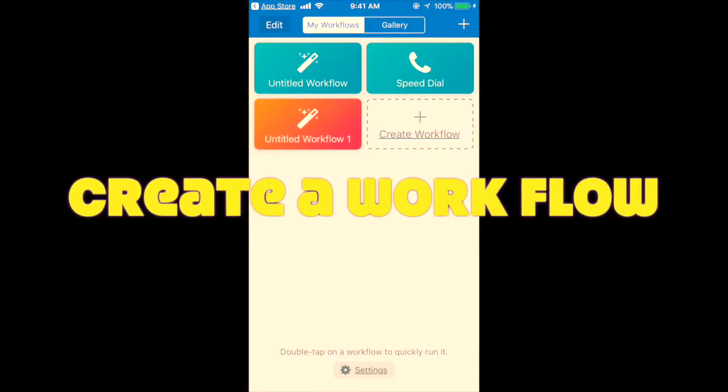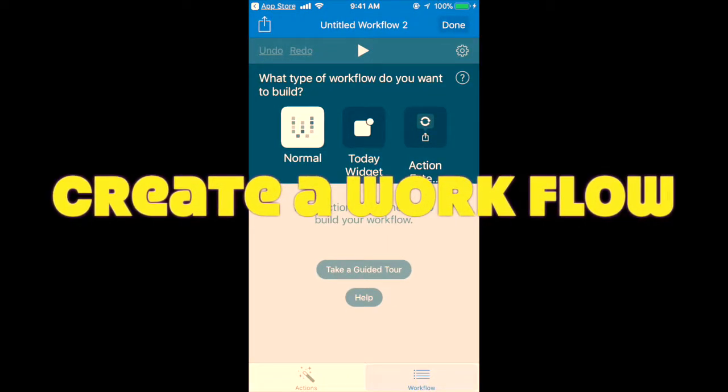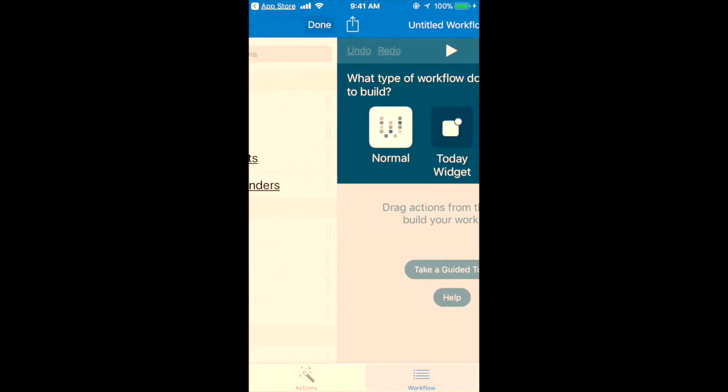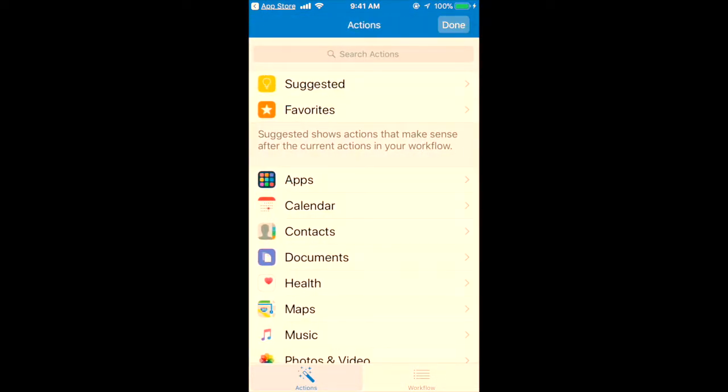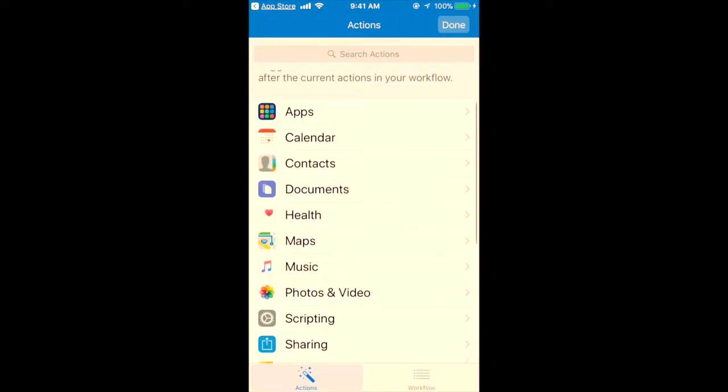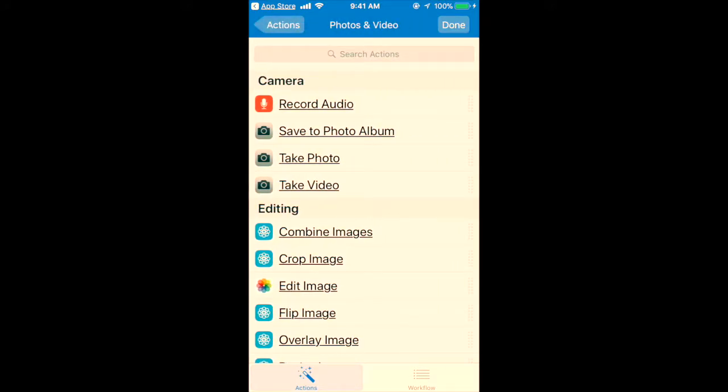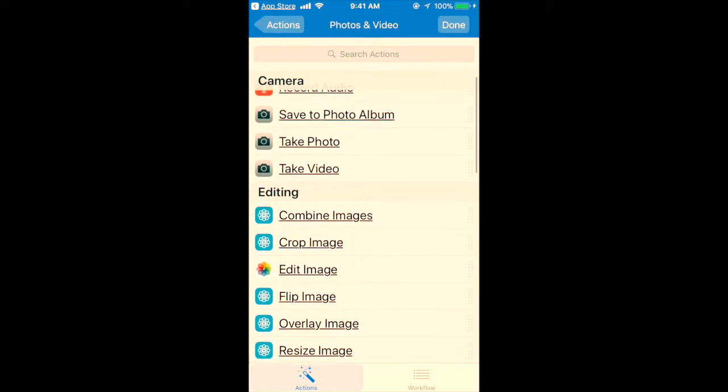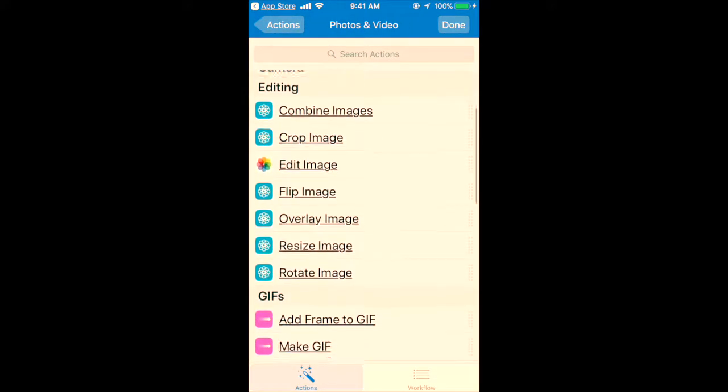Hi friends, today we will see how to make a GIF out of a video. If you have any video, you can make a GIF with the help of Workflow, which is an Apple app. You can download it from the Apple App Store.